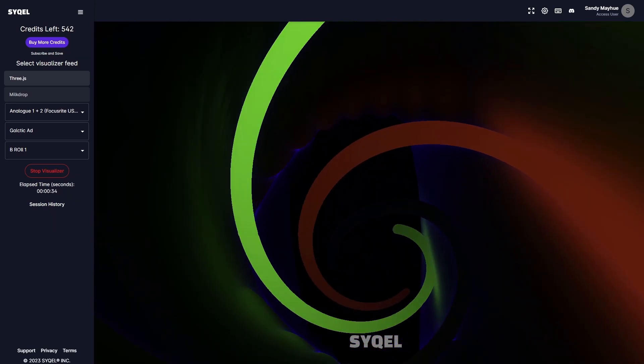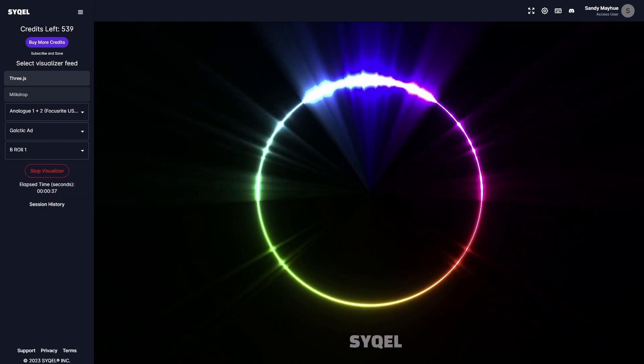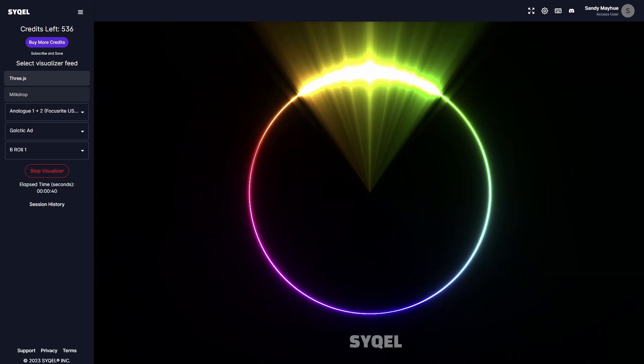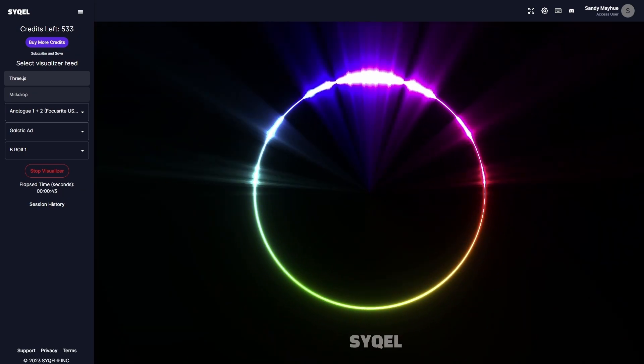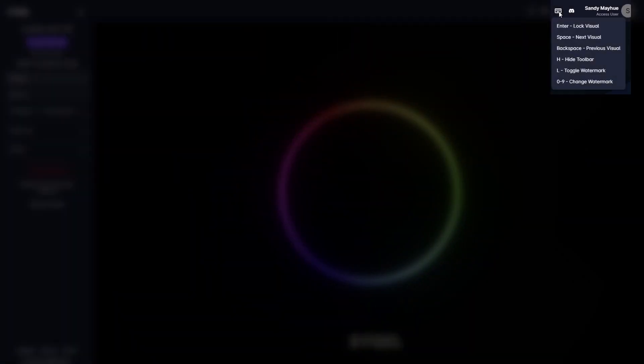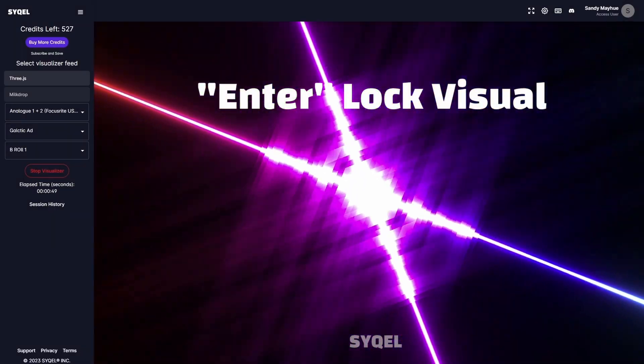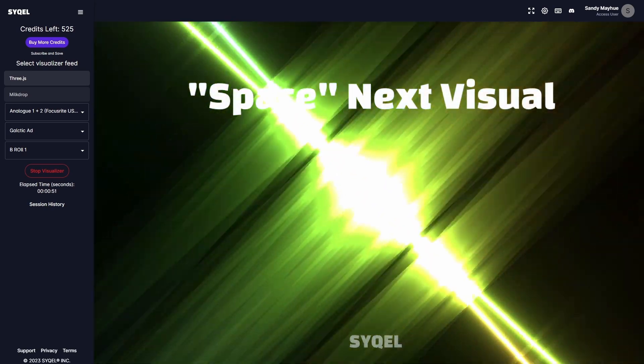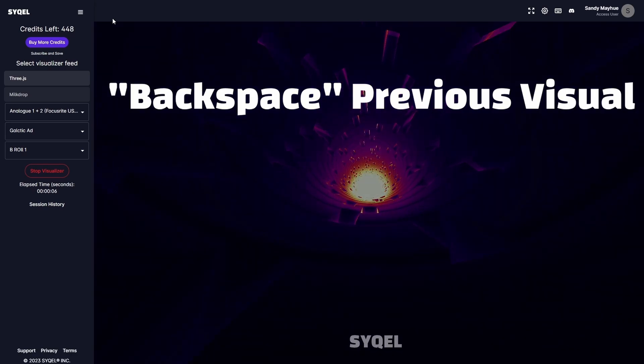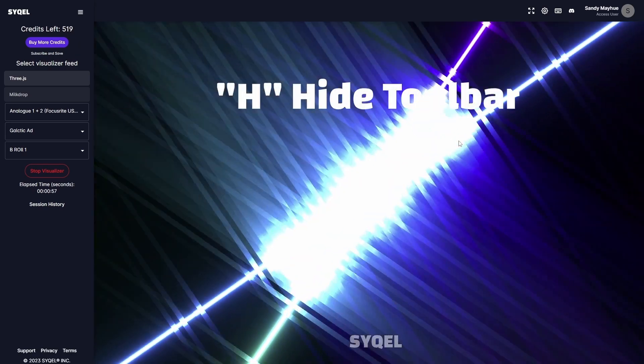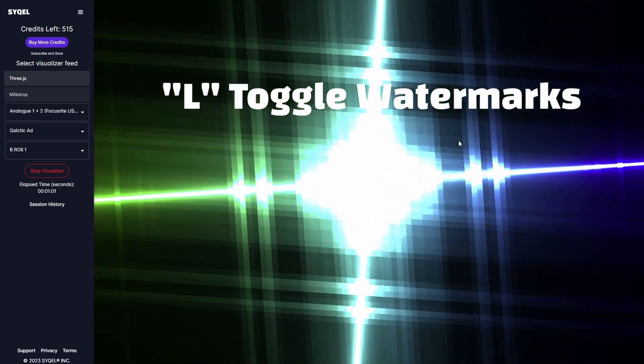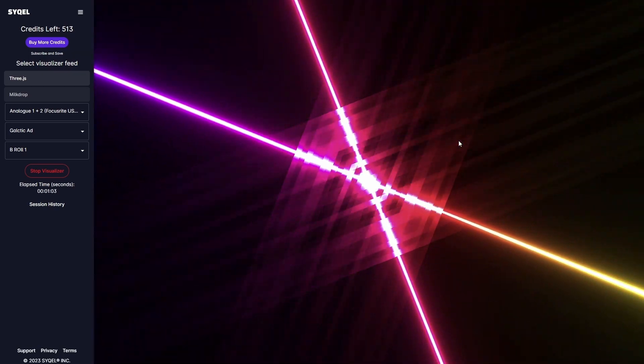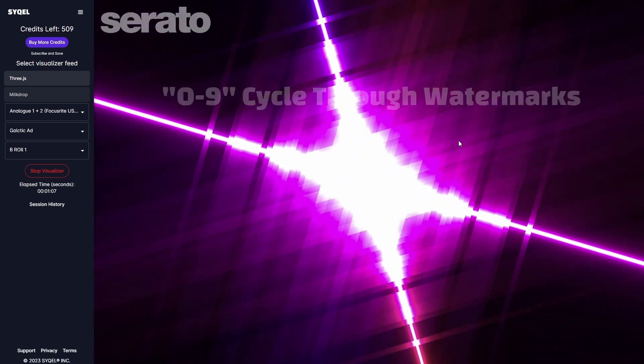Once you have your visualizer going, you have access to a bunch of hotkeys so you can customize your visual experience without having to stop the visualizer. A list of the hotkeys is shown at the top right of the main screen. Enter will lock the current visual in place. Space will cycle to the next visual. Backspace will cycle to the previous visual. H will hide the toolbar at the top. L will toggle your watermarks on or off. And 0-9 is how you cycle through all your uploaded watermarks.